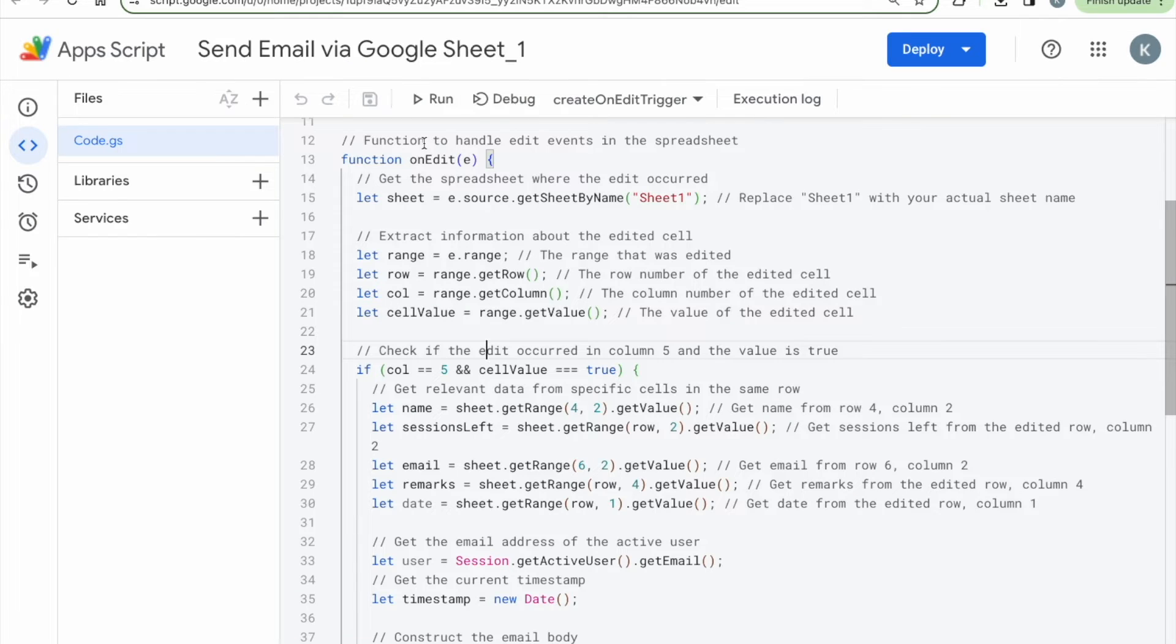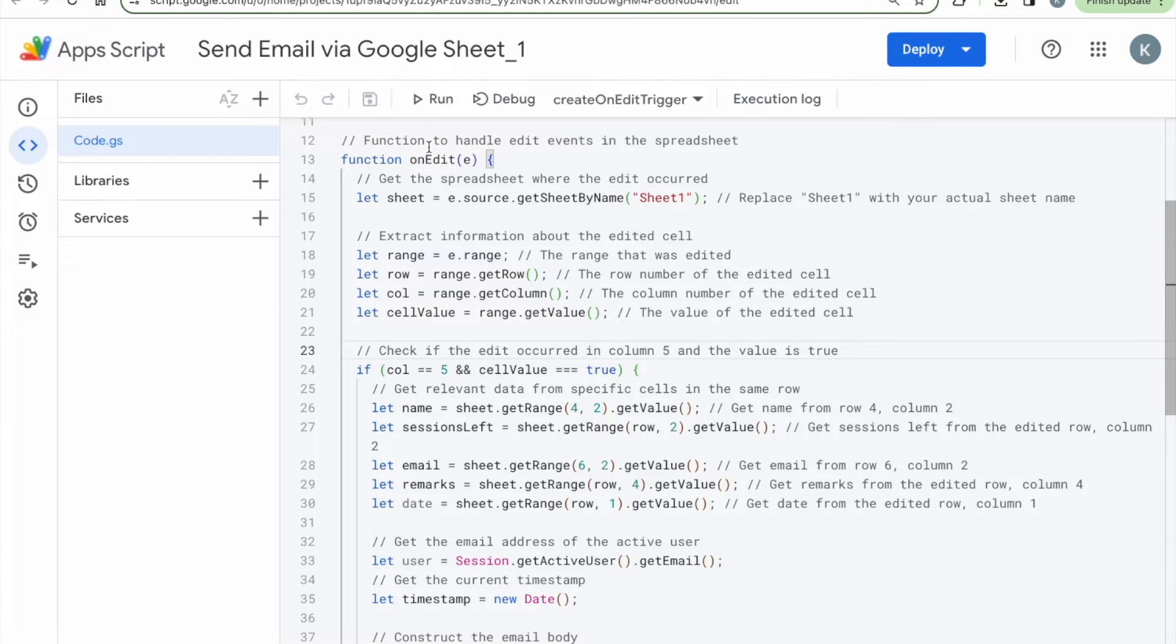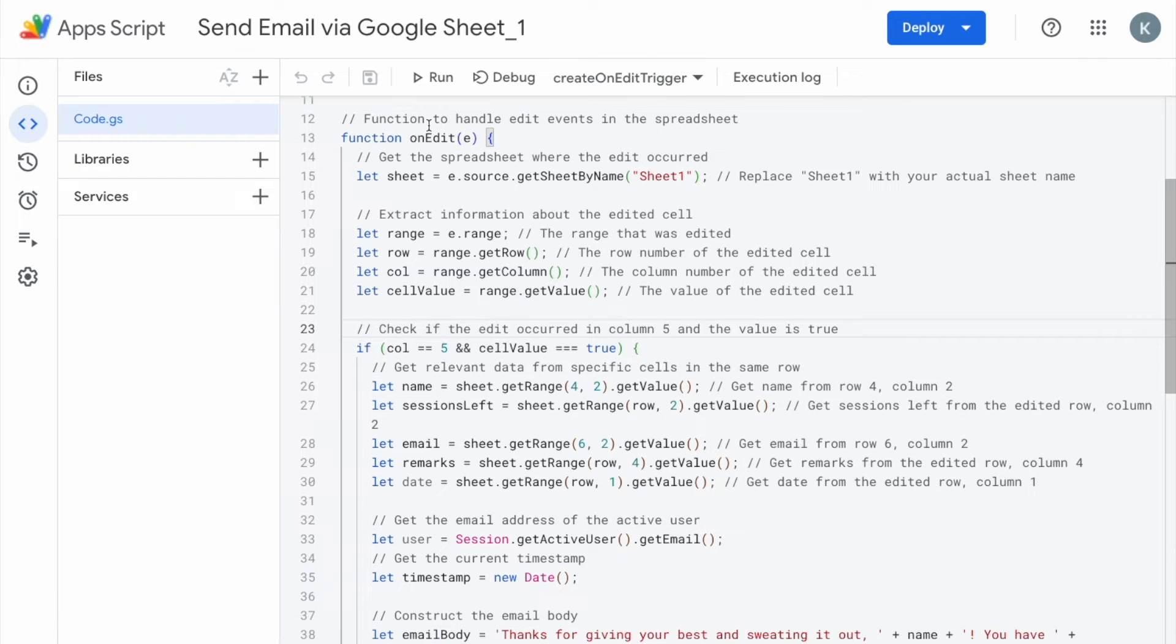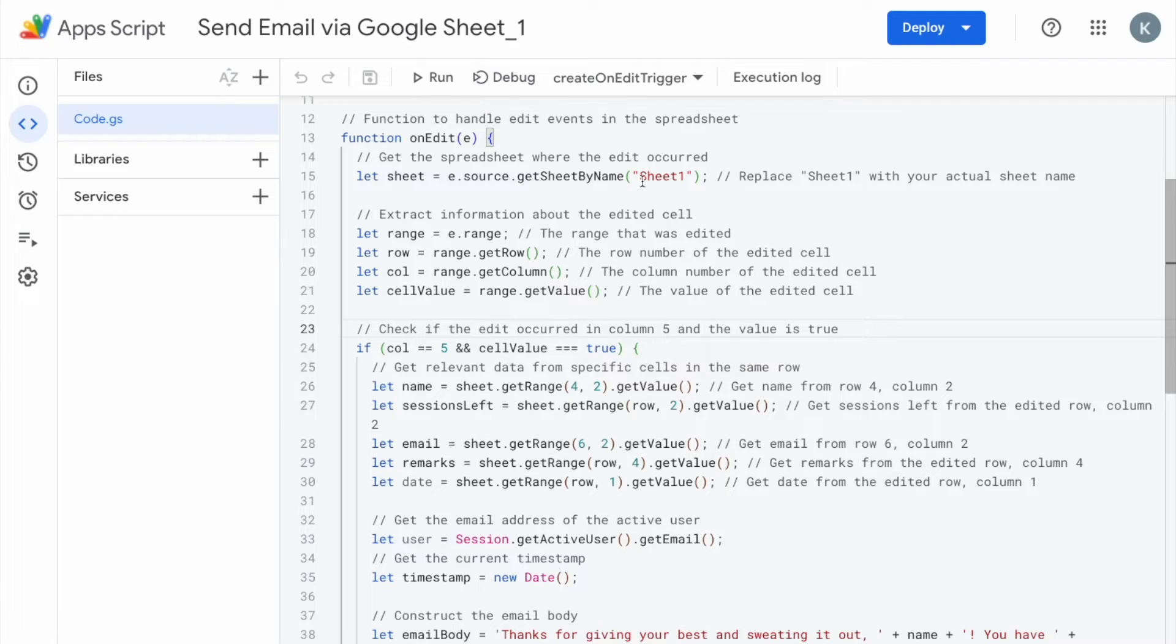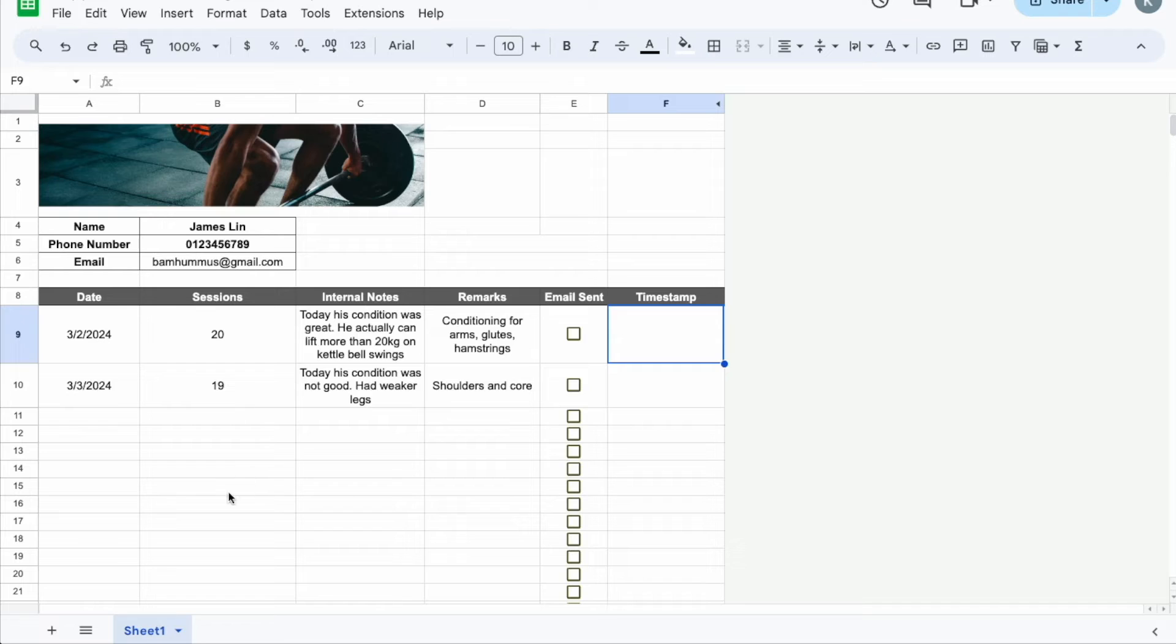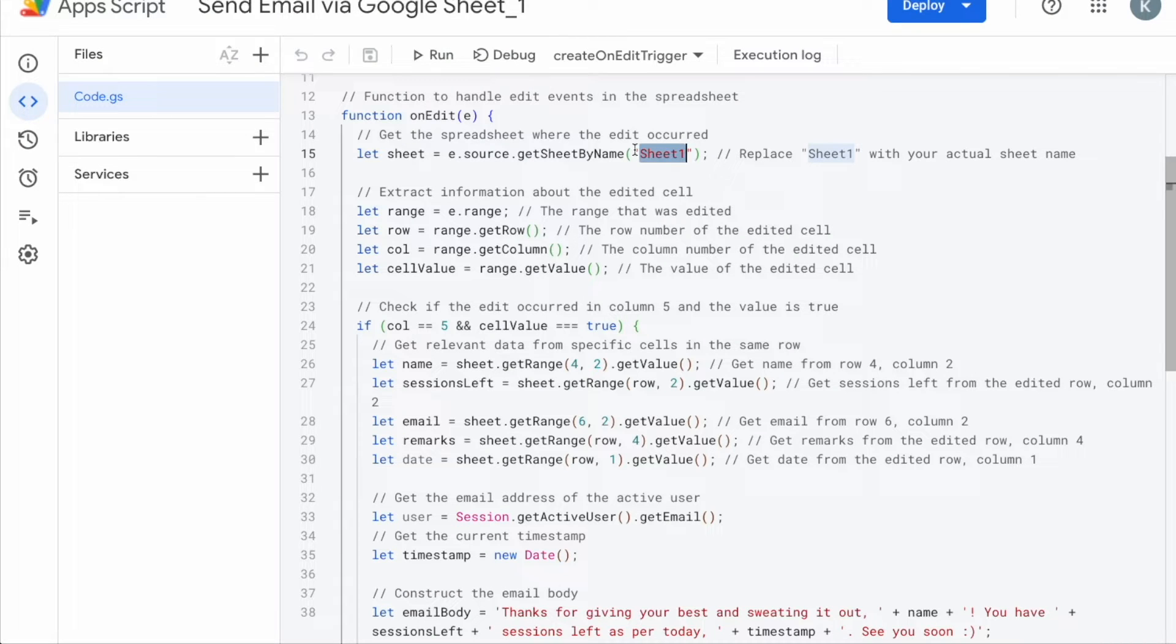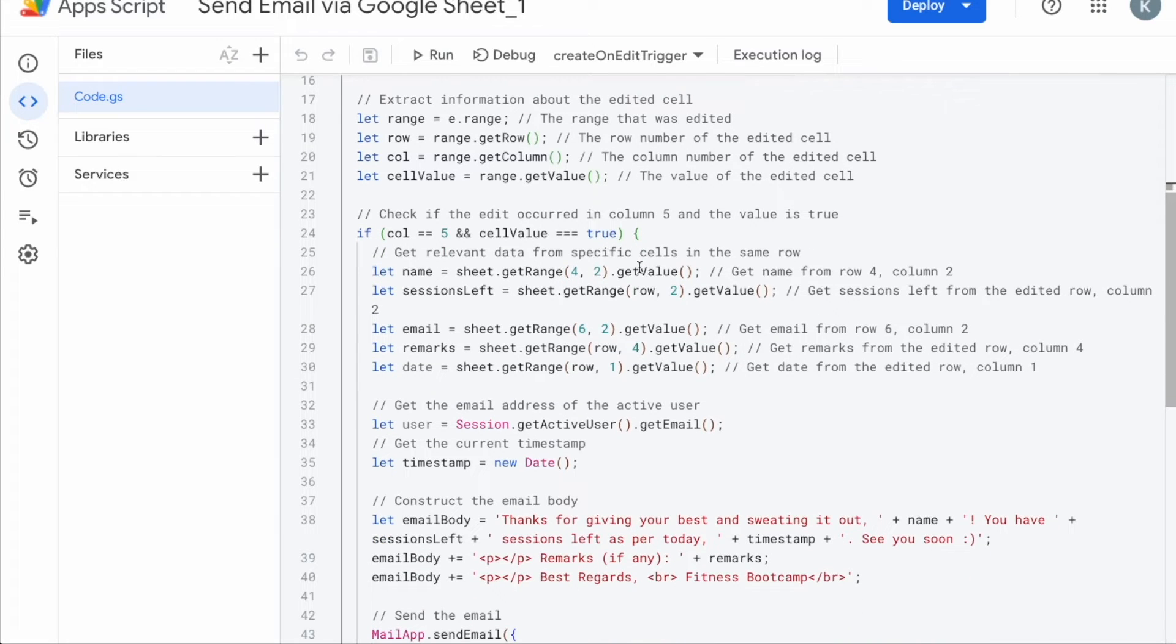Next up, then it's a function called on edit. And this is letting the system know that this is to handle edit events in the spreadsheet, but also letting the system know which spreadsheet. So you have to put in the code, the sheet name. It's really important because right here, I've put sheet 1. Over here that I've highlighted because in my sheet here, it's called sheet 1. So if you happen to change the sheet name, make sure you change it in the code as well. If not, it won't be able to pick up which spreadsheet that you're referring to.